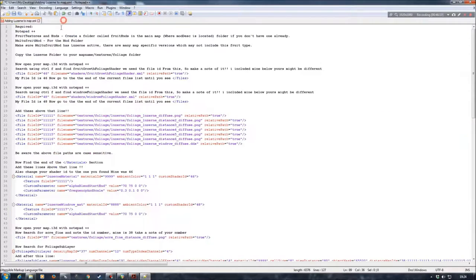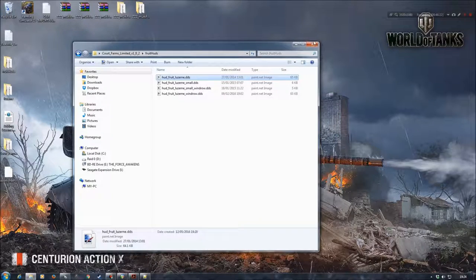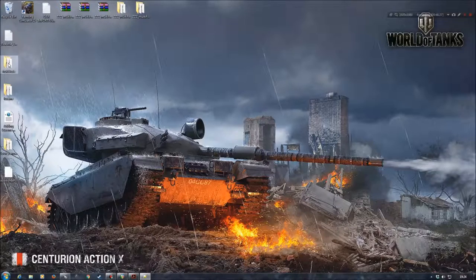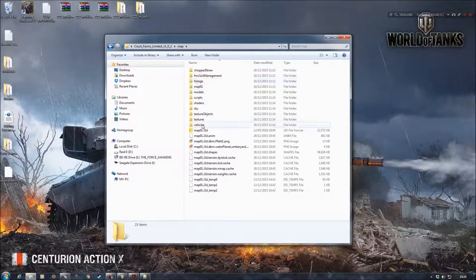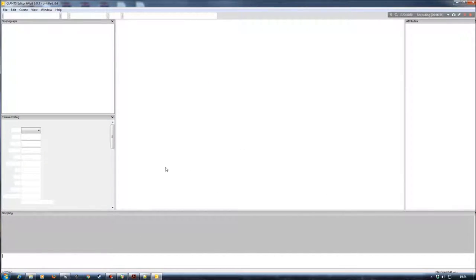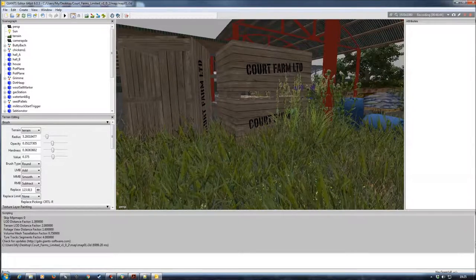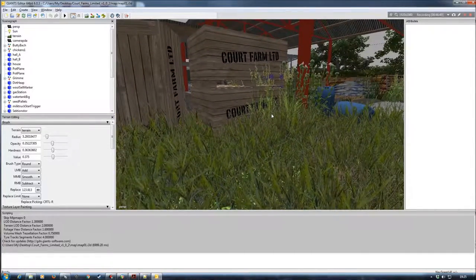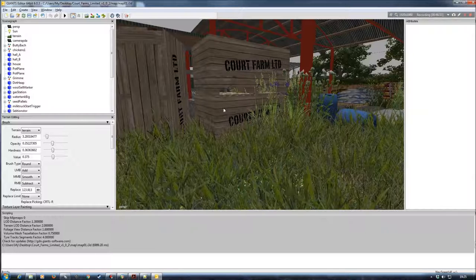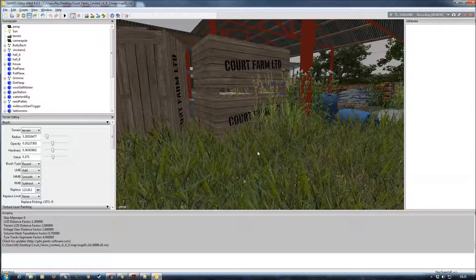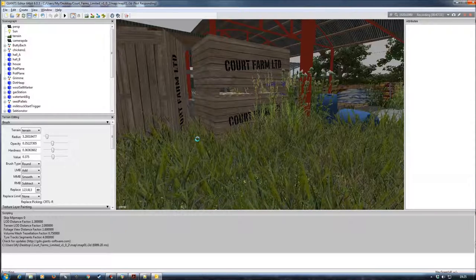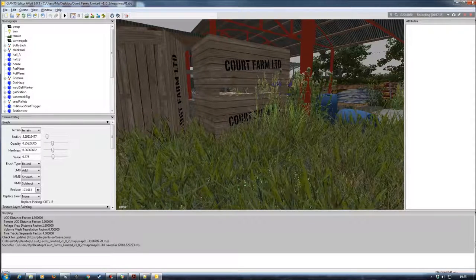I'm going to close that down now and reopen my Giants Editor session to recheck for any errors in the scripting window — which there shouldn't be any. No errors, so that's good. I'm not going to paint down any textures or move the camera. All I'm going to do is save it, and I'd highly recommend you do this before putting it in game. When we go back into the map i3d in a text editor, you'll see the changes that the Giants engine has made to the file IDs and everything else.